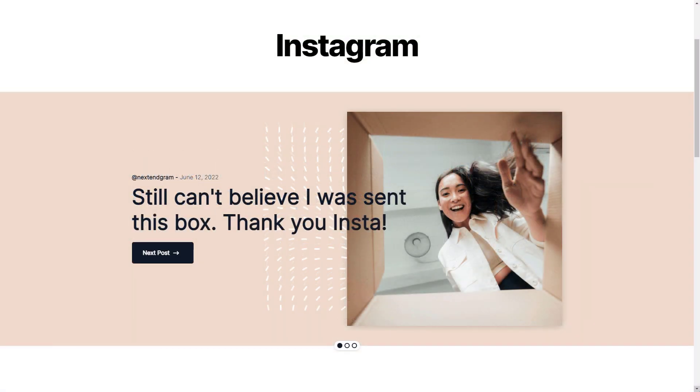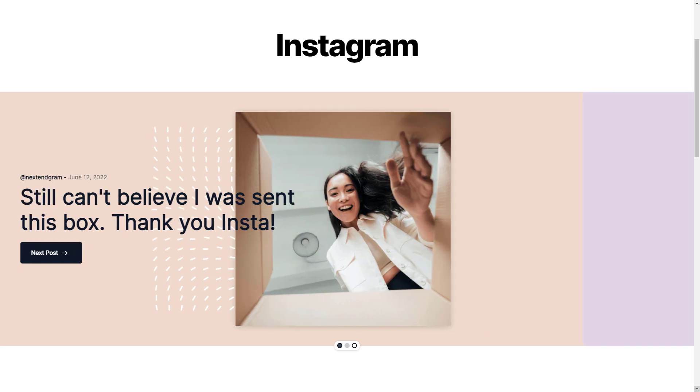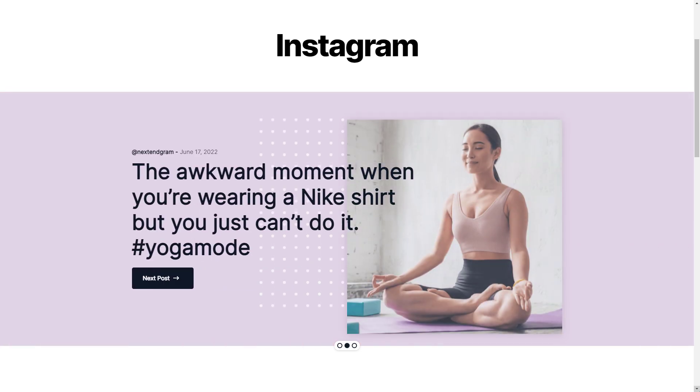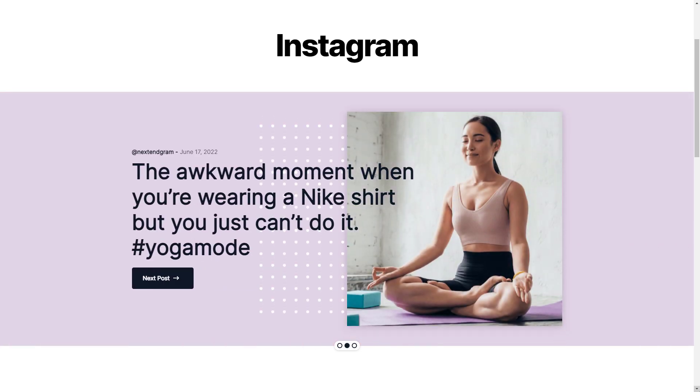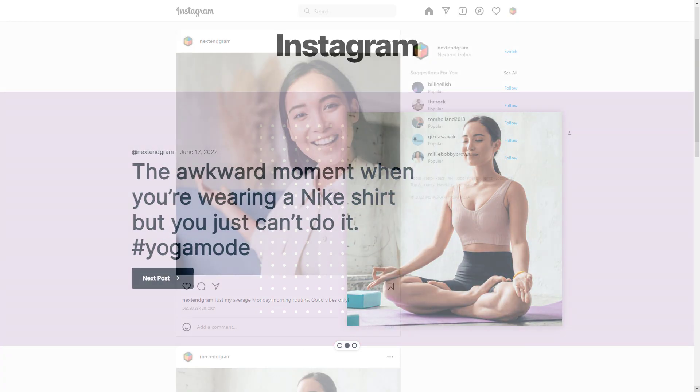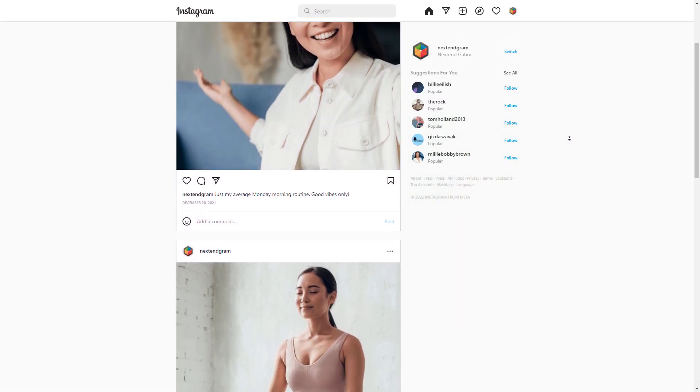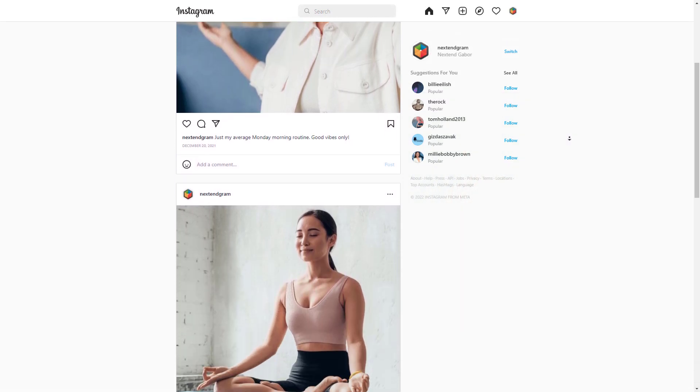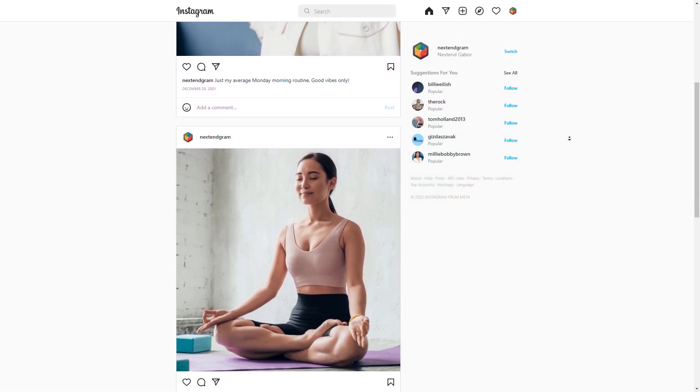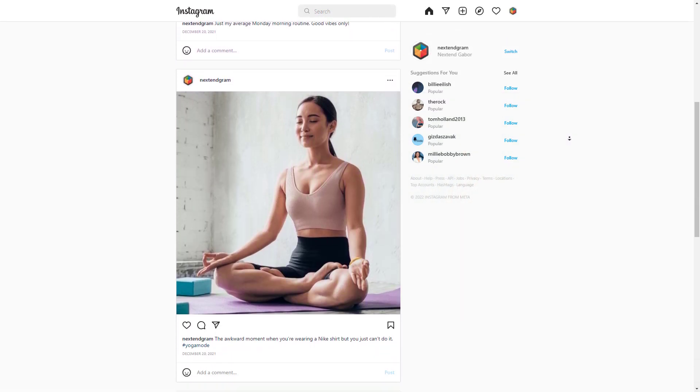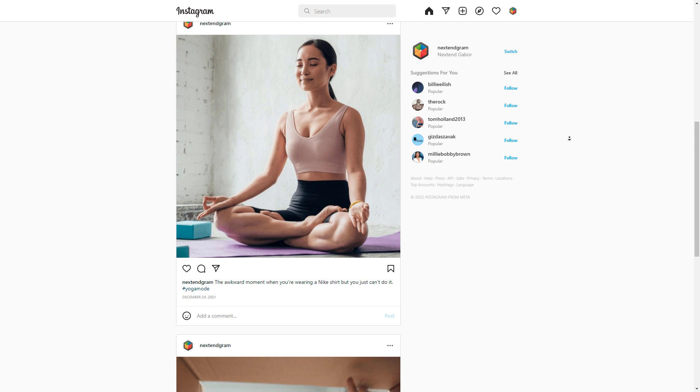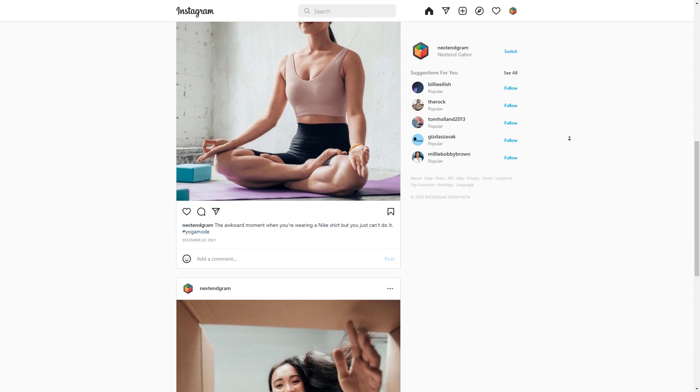Hey, this is Peter from Nextend. In the latest version of Smart Slider Pro we released the Instagram Generator, which can be used to create sliders from images and videos from your Instagram feed. Let's take a look at how to build this slider.